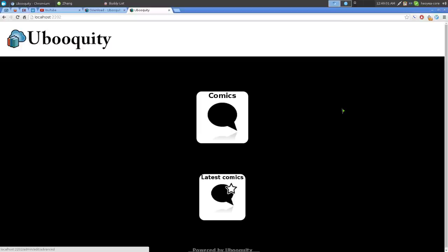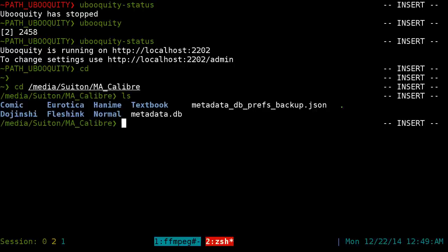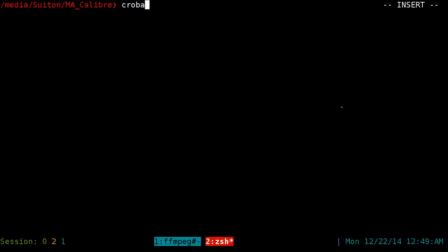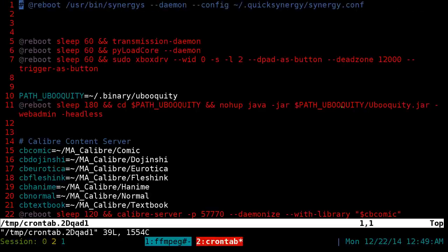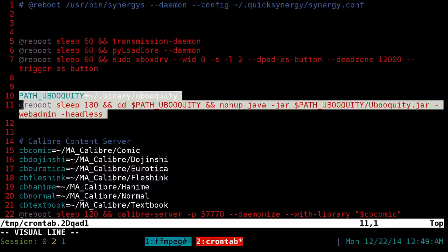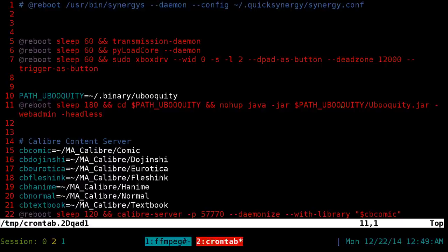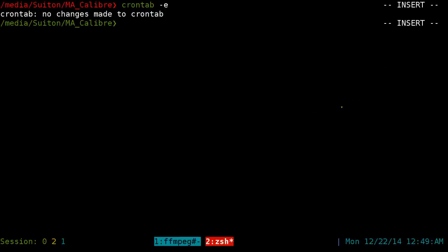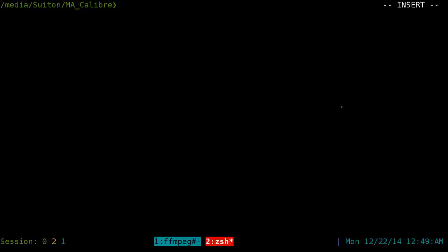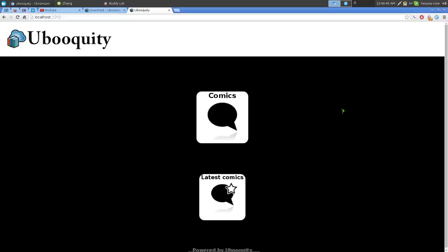After everything is set up, delete 'admin' from the URL and just use the port to access your comics library, which I already showed at the beginning. If you want Ubooquity to start automatically, you can use crontab — run 'crontab -e' and add an '@reboot' entry to launch the program at boot. Since this is probably on a server, you likely only need to launch it once and it'll stay active.